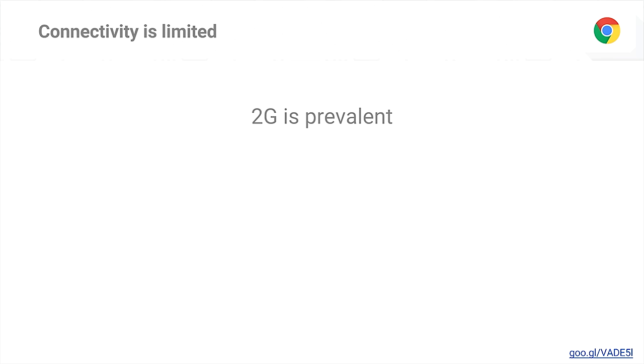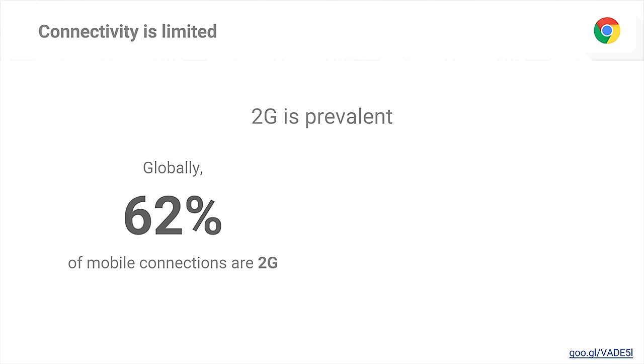But there are some other constraints that come into play. The first is connectivity. A lot of us here are probably connected to Wi-Fi right now. But in a lot of areas where users are coming online for the very first time, 2G is incredibly prevalent. The 2G speeds we're talking about are about 60 kilobytes per second, ranging up to about 450 kilobytes per second in good conditions. And globally, 62% of mobile connections are on 2G.